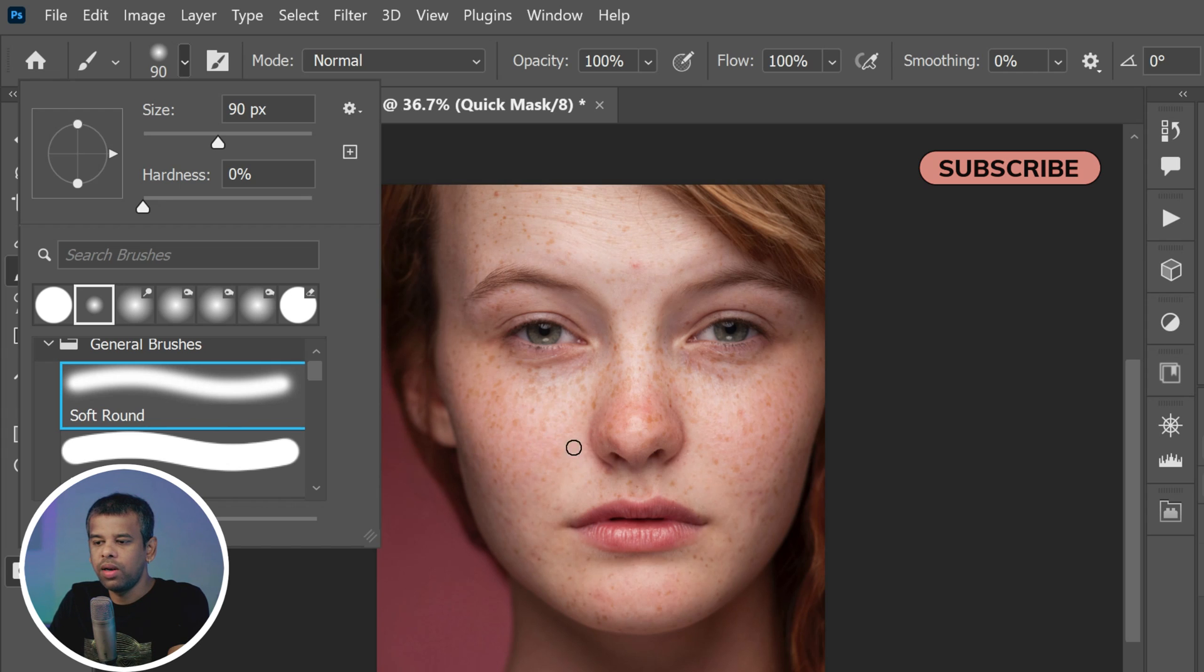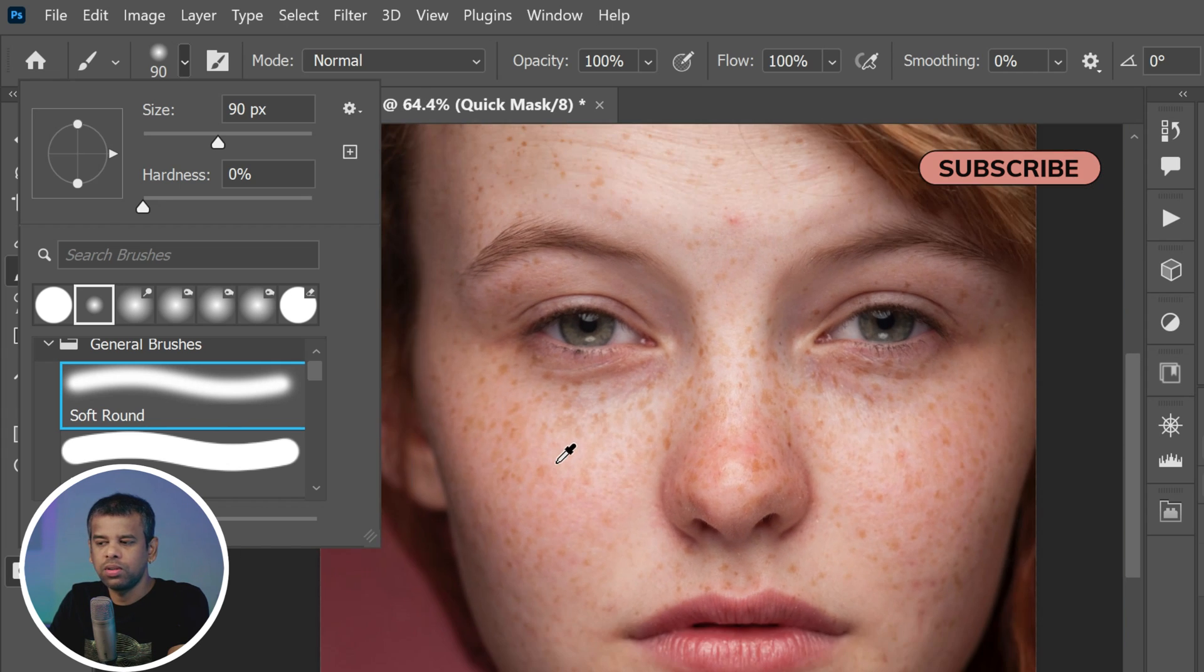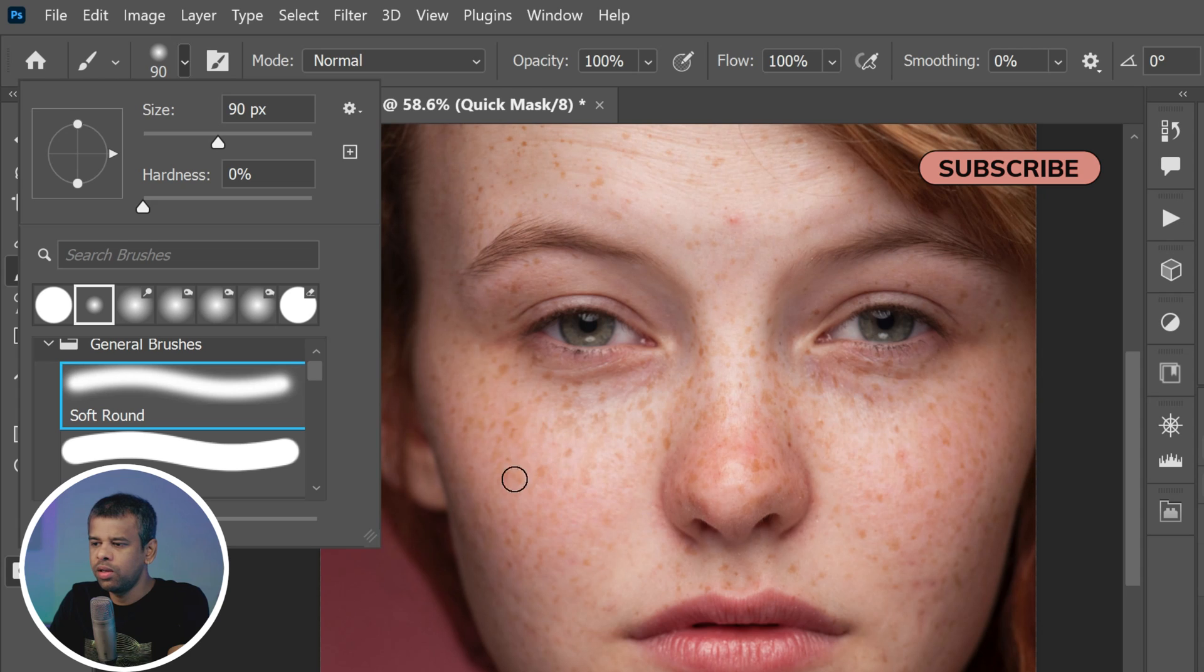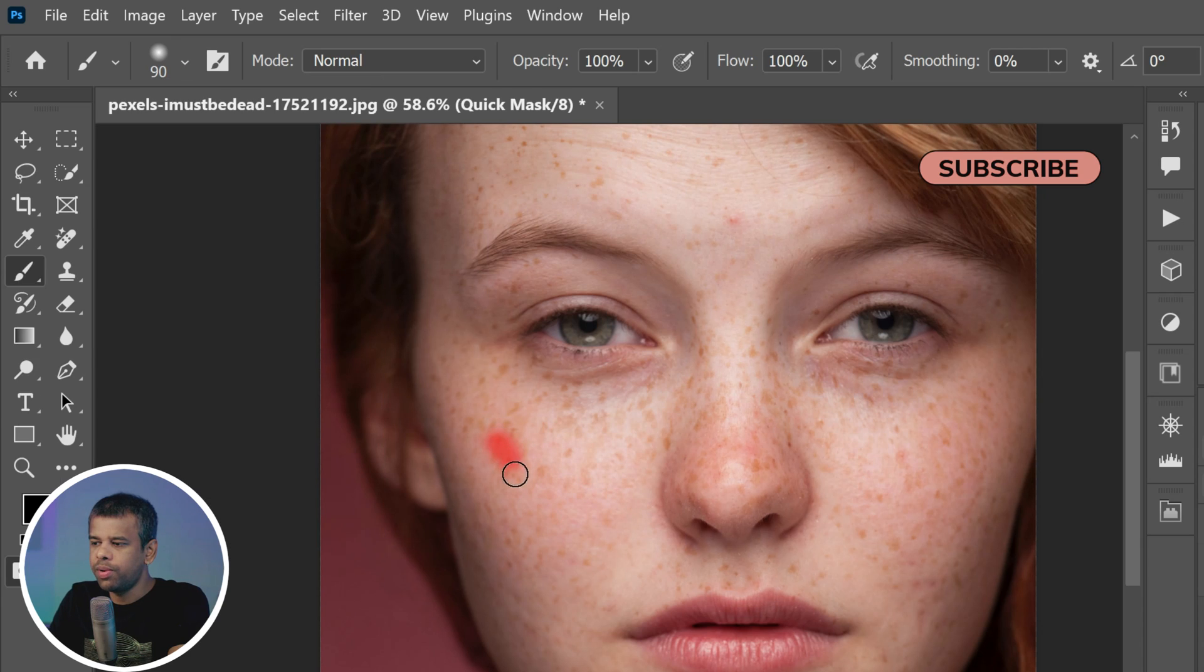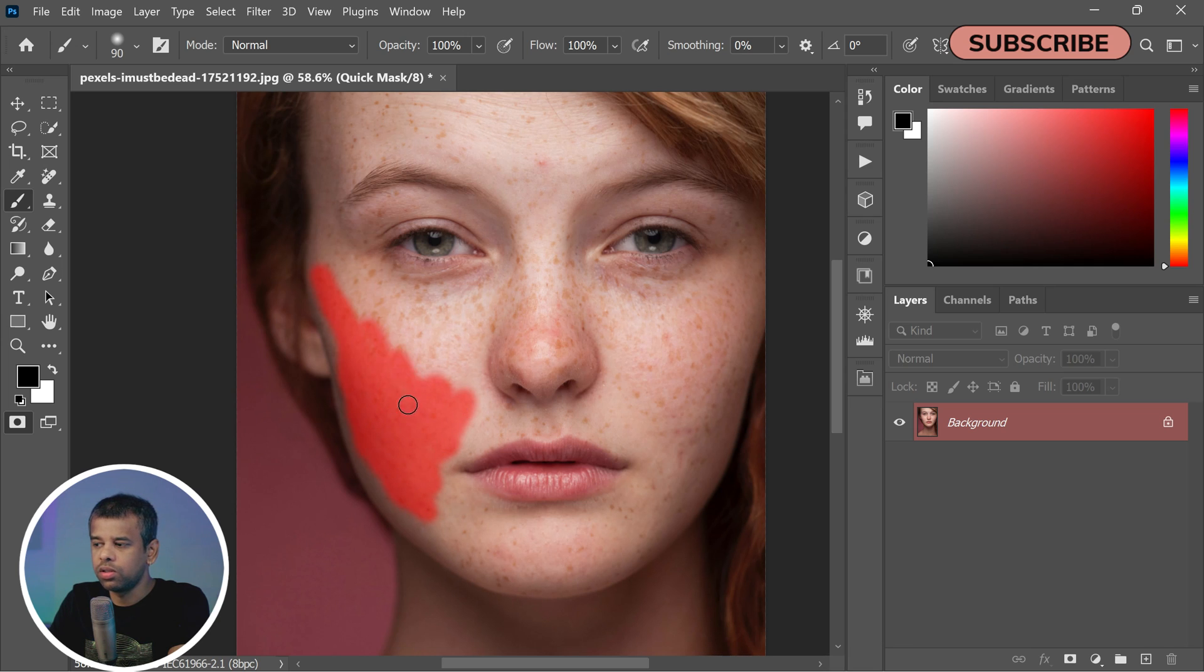Now let's get to the fun part - painting. Gently brush over the skin that you want to smooth out. As you do this, you'll notice a red overlay appearing wherever you paint. This is your visual guide showing you exactly where the effect will be applied.